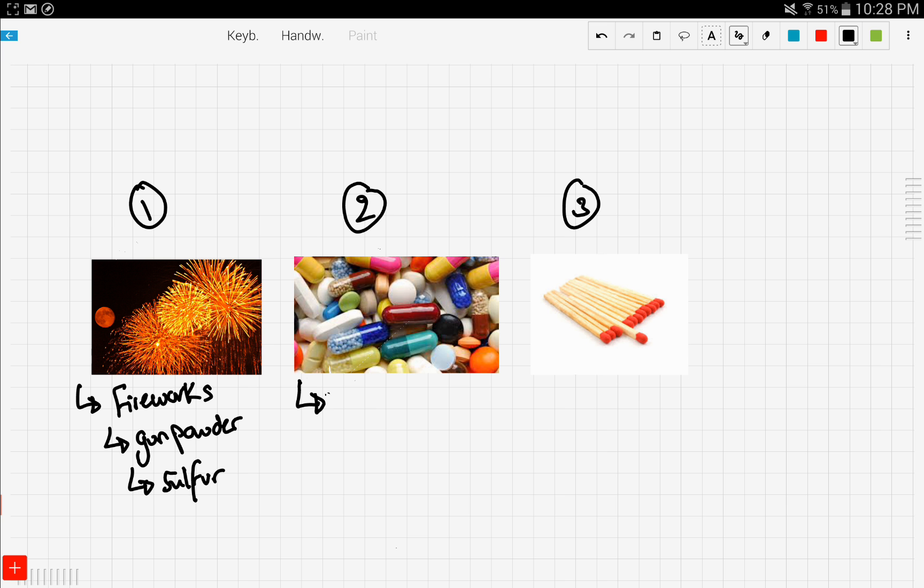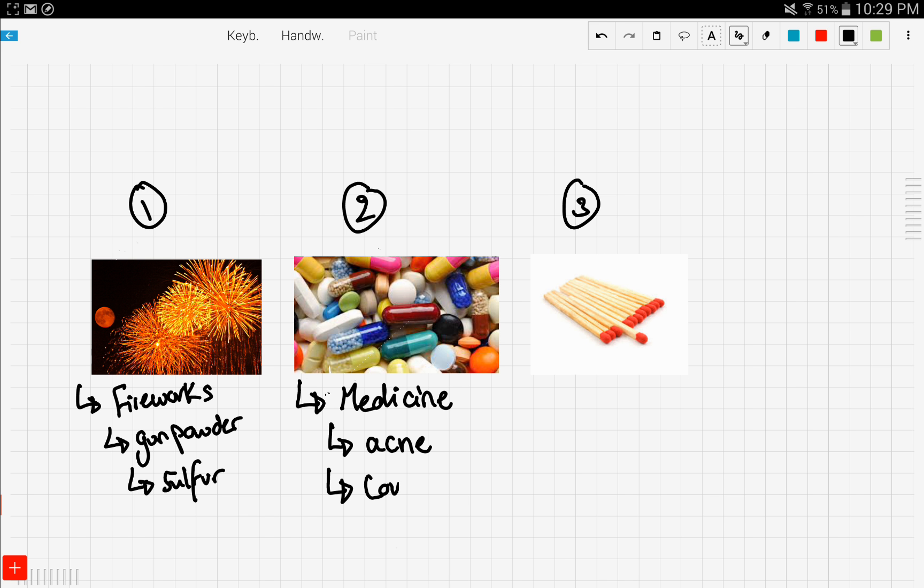Let's take a look at the second picture, which is a picture of medicine. Nobody likes taking meds, but if you're experiencing any acne problems, your acne meds would contain sulfur as it aids in the process of healing your acne. Also, if you're experiencing any coughing or bronchitis, your meds would contain sulfur.